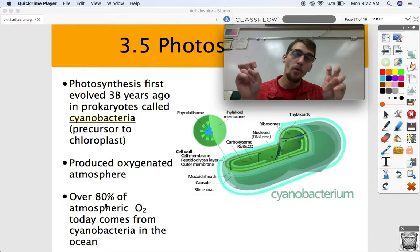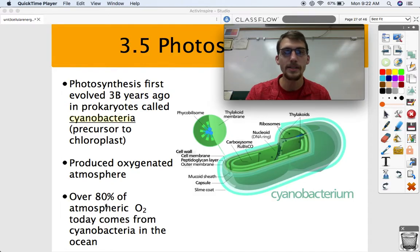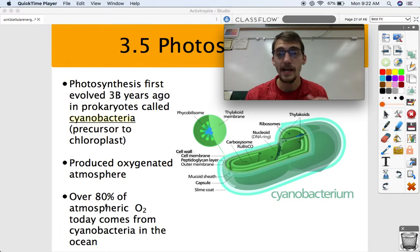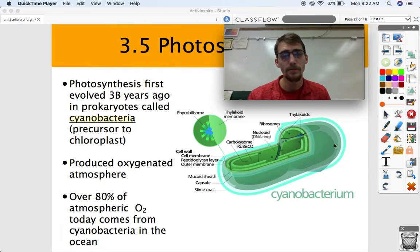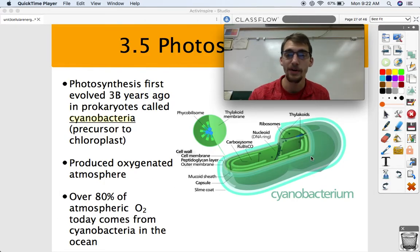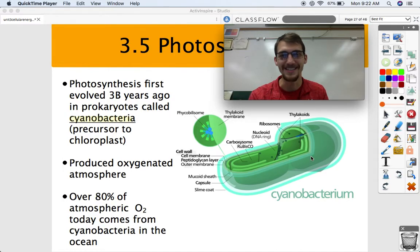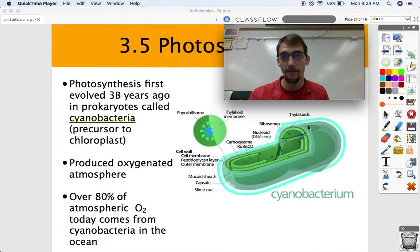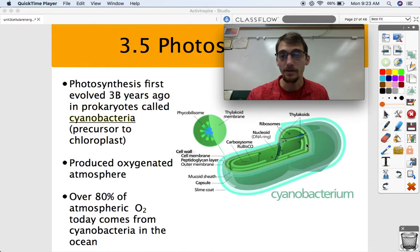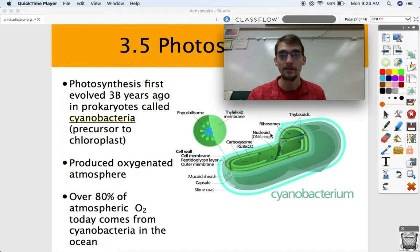We think of the Amazon as the lungs of the world, but most of the oxygen we breathe actually comes from the ocean — 80% of the oxygen you breathe comes from cyanobacteria in the ocean. It is believed that cyanobacteria produced the oxygenated atmosphere once photosynthesis evolved in the early Hadean period, over three billion years ago. For eukaryotic photosynthesis, we're talking about endosymbiosis theory: one cell swallowed a cyanobacterium and used it to provide glucose for itself.